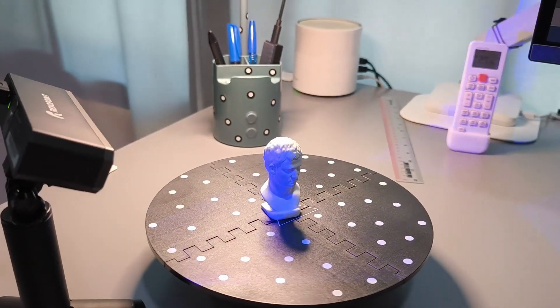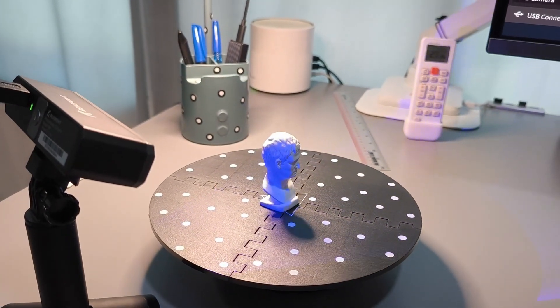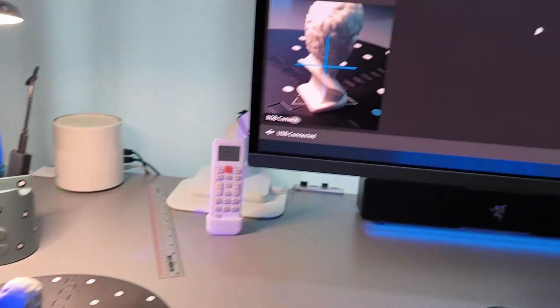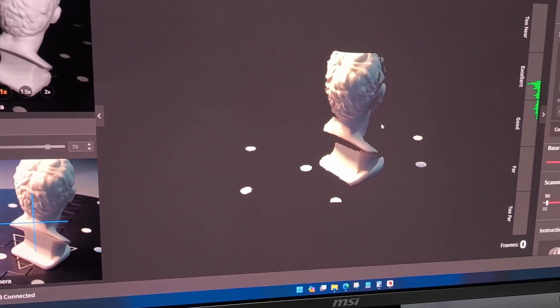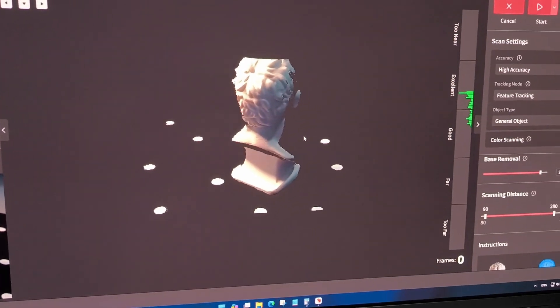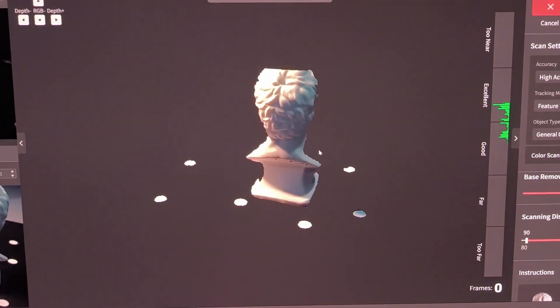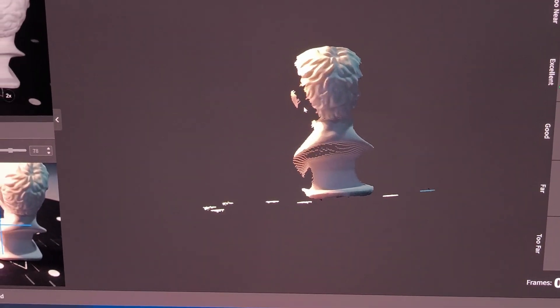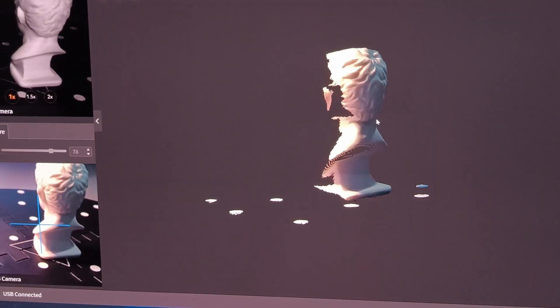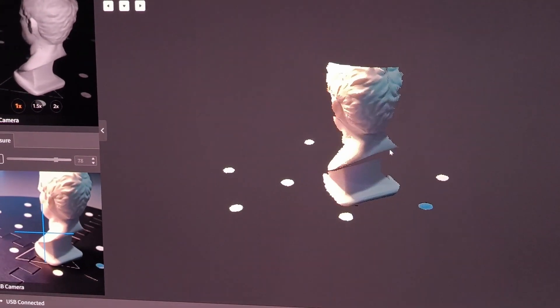Hi, this is my Revopoint Mini from 2022, and in this video I will do a comparison test with the Creality CR Scan Otter. Note that the Revopoint Mini version that I have is the original Mini, not the Mini 2, which is the latest version, but it has the same specifications.